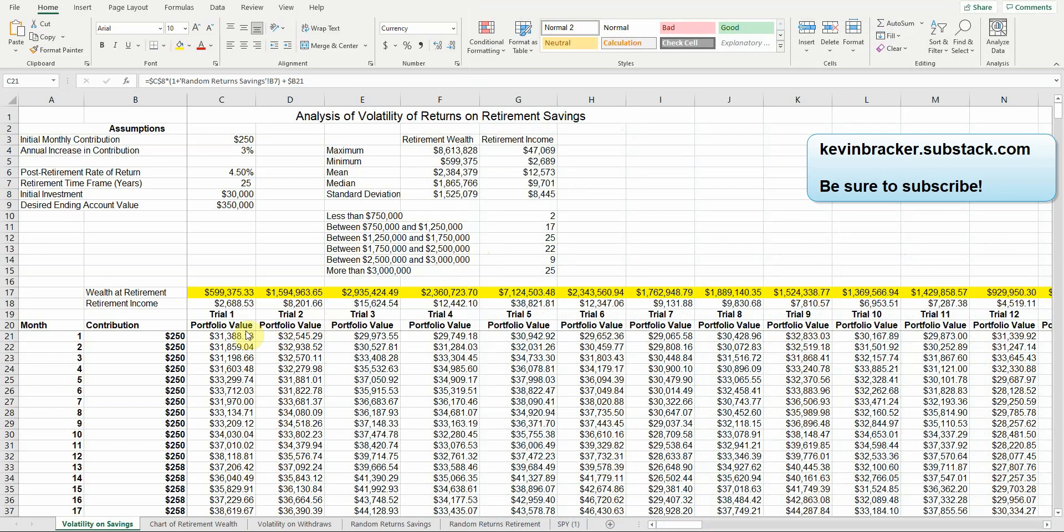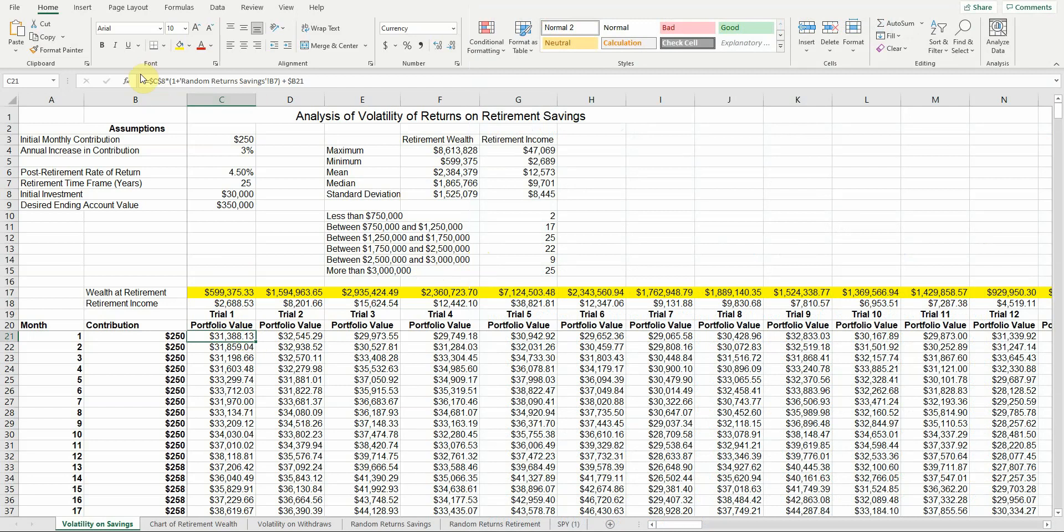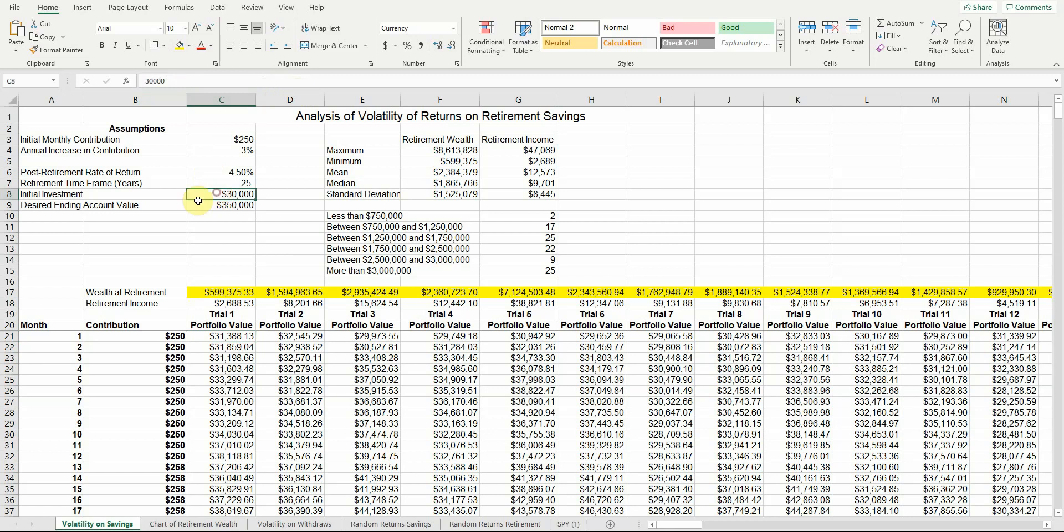I want to start by addressing some of the features that I mentioned. The first is cell references. If I go here to cell C21, you'll see there's a formula. Dollar sign C, dollar sign 8 times 1 plus random return savings B7 plus dollar sign B21. I start with an absolute cell reference. The dollar sign in front of the C, the dollar sign in front of the 8, tells Excel always go to C8 to grab that initial $30,000. No matter where I drag that formula, it's always going to get that $30,000 in cell C8.